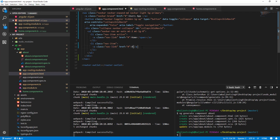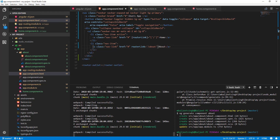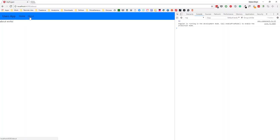Now let's update the navbar links — 'Home' and 'About'. For navigation in Angular we use routerLink instead of href. I'll set routerLink to '/' for home and '/about' for about. After saving and going back to the browser, clicking Home shows 'Home works' and clicking About shows 'About works'.